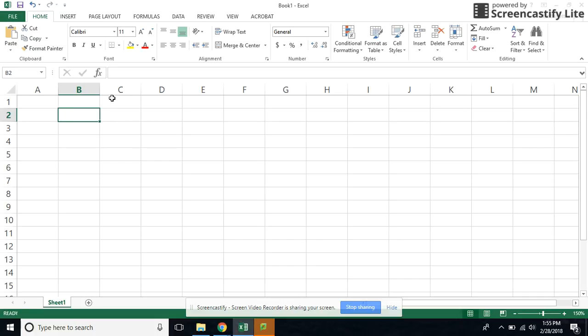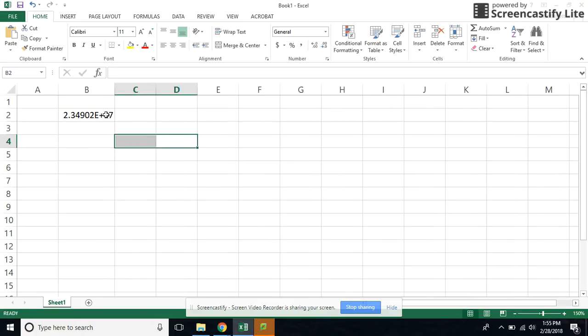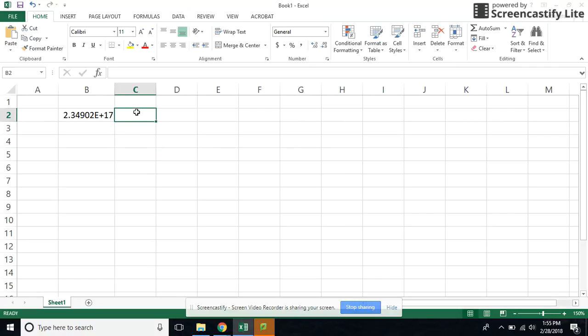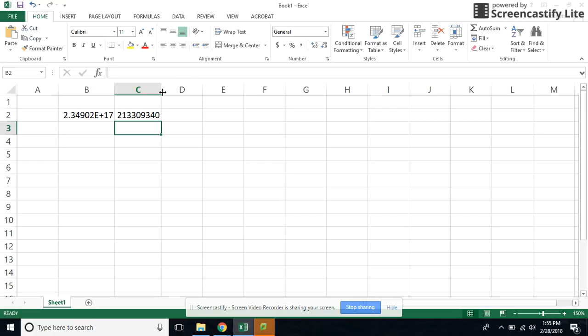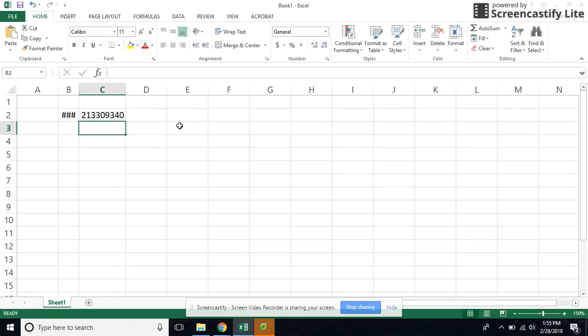Sometimes we put numbers in cells and they're a little too big, and sometimes it automatically resizes. Other times we slide over and put our number in our cells and we see these pound signs. When the pound signs are there, what that means is that we have too much information for that one cell.